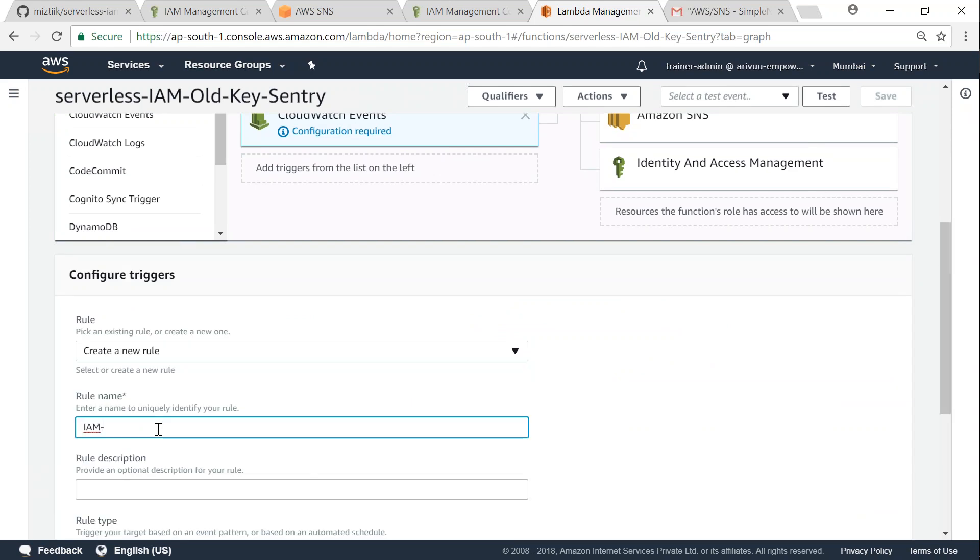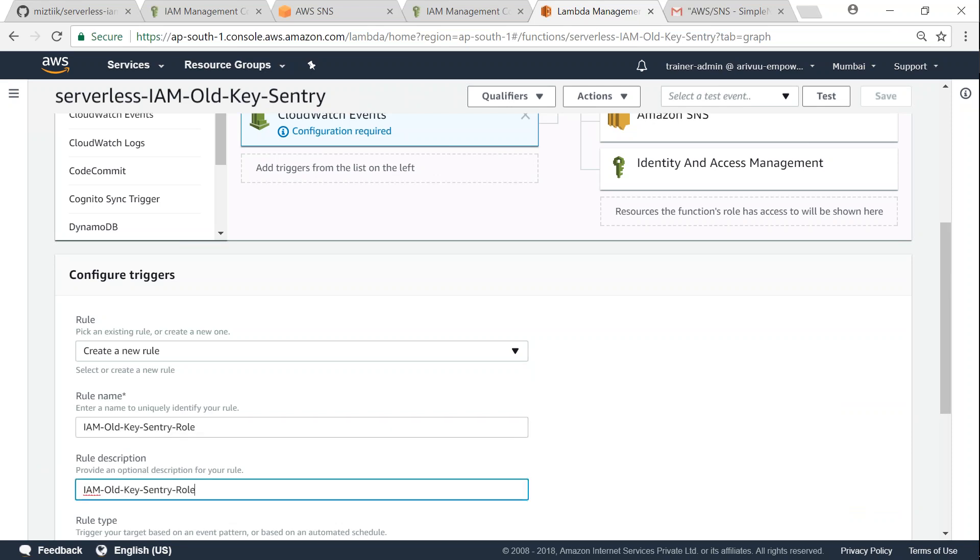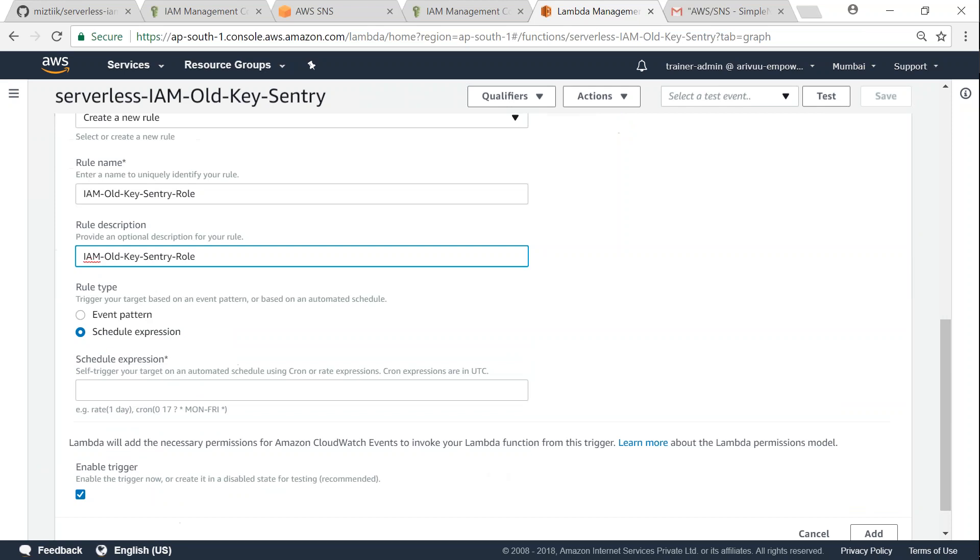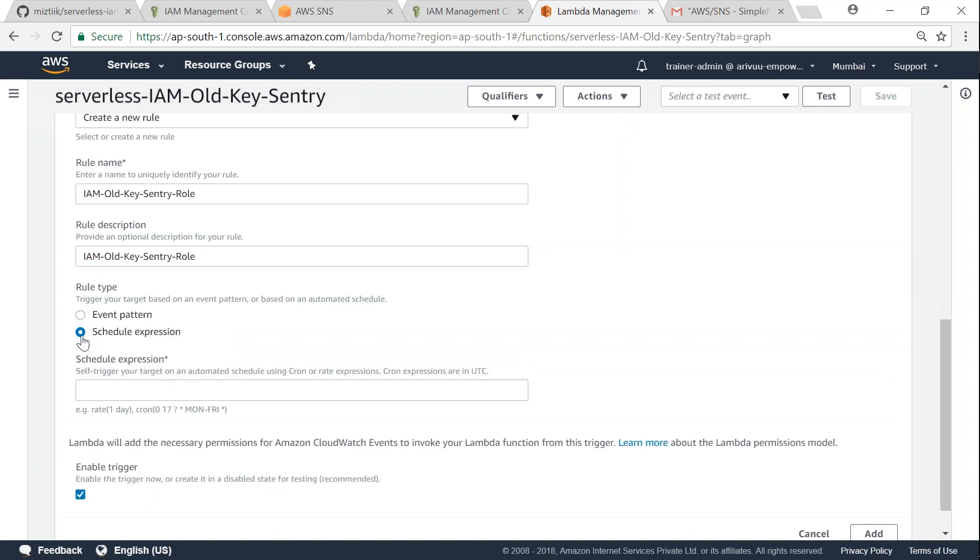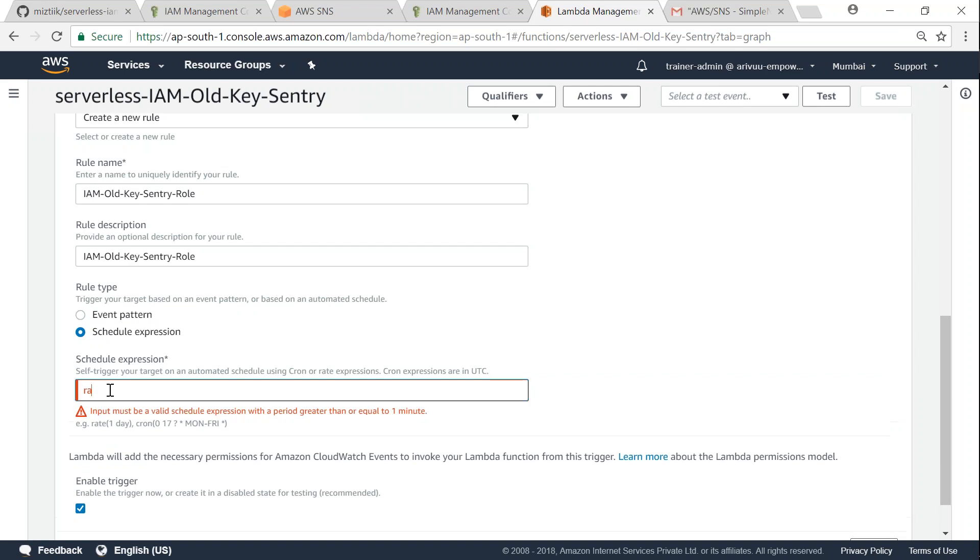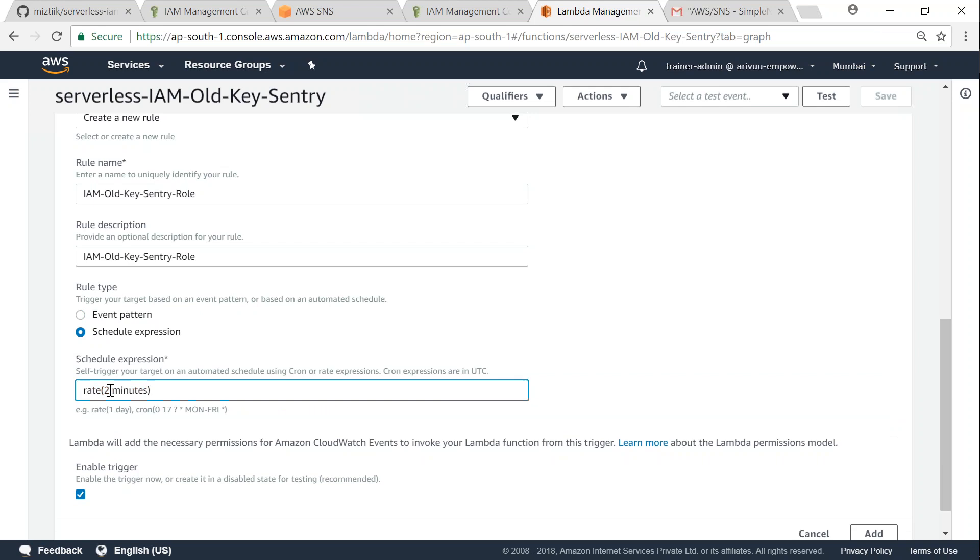Say IAM old key sentry rule. I'm going to give the same description and then I'm going to give a scheduled expression. You can do it whichever way you want, and in this case let us do a scheduled expression and say rate every two minutes I want to run it.